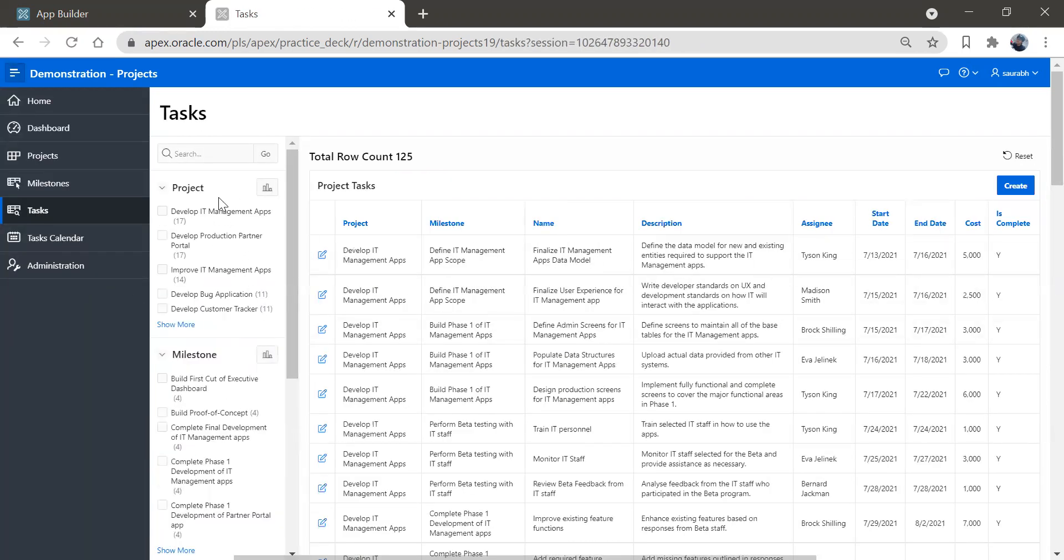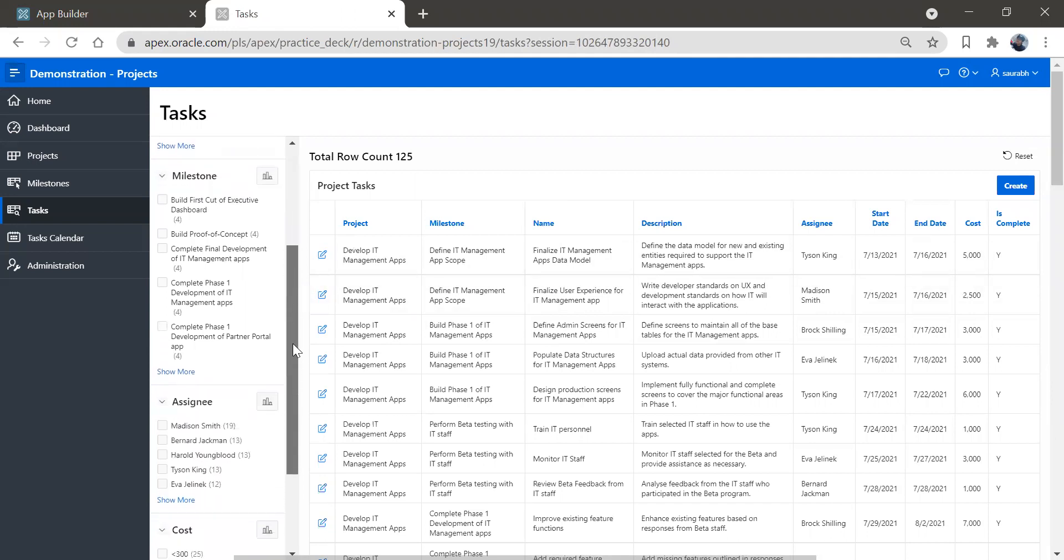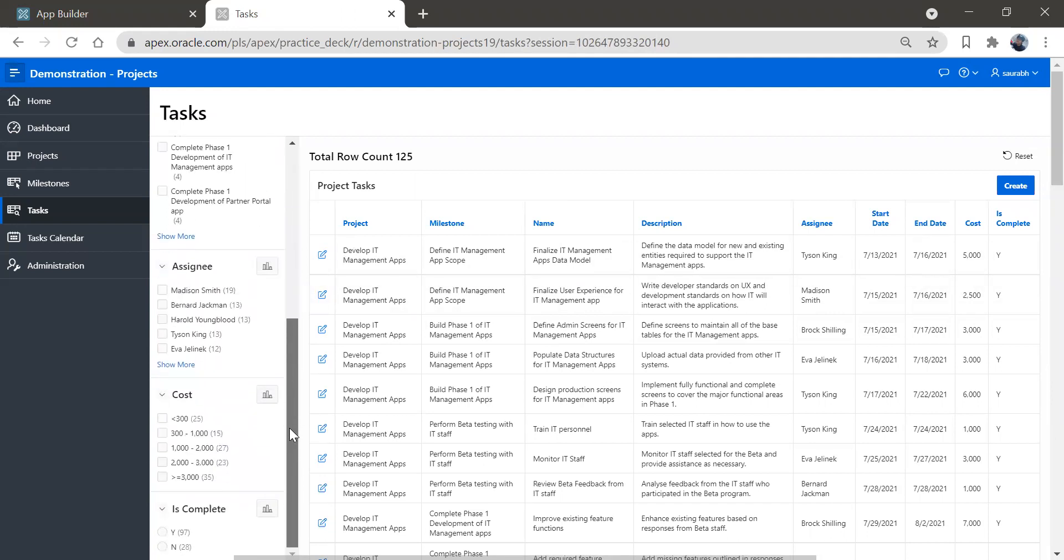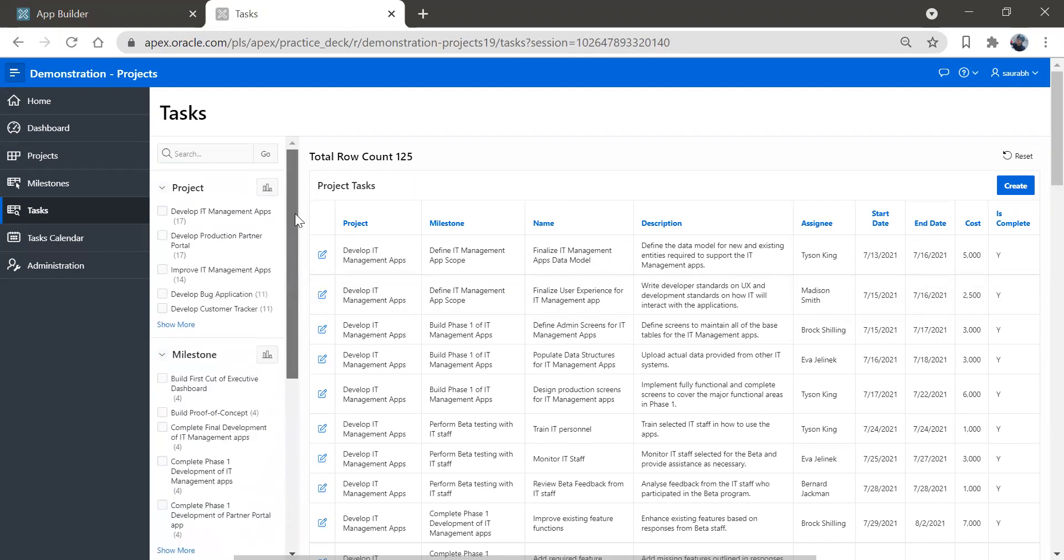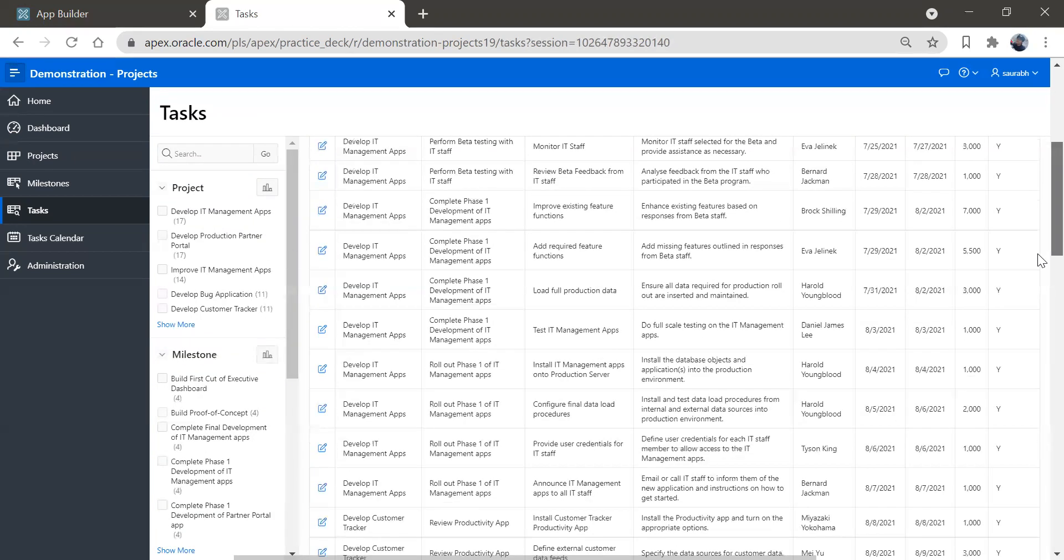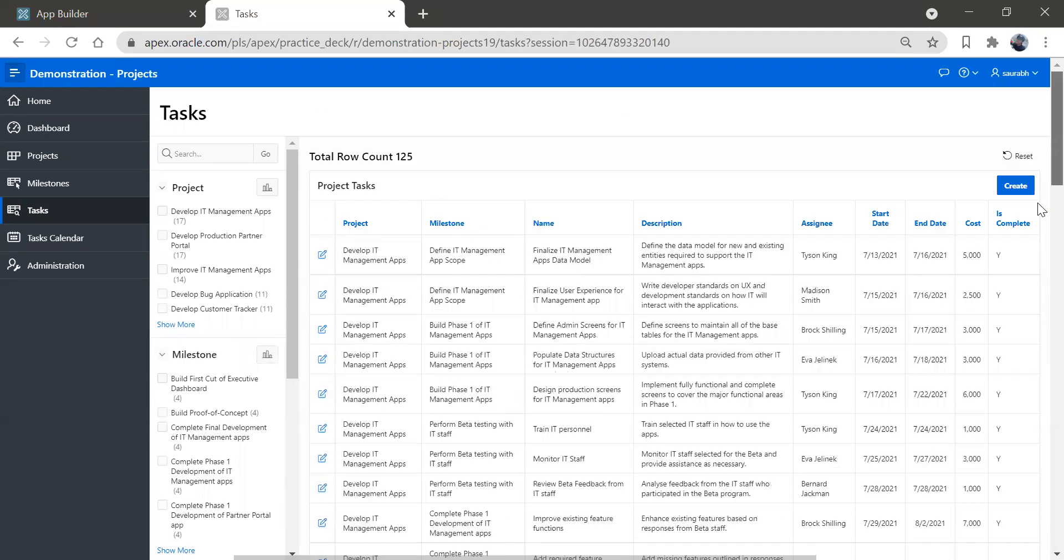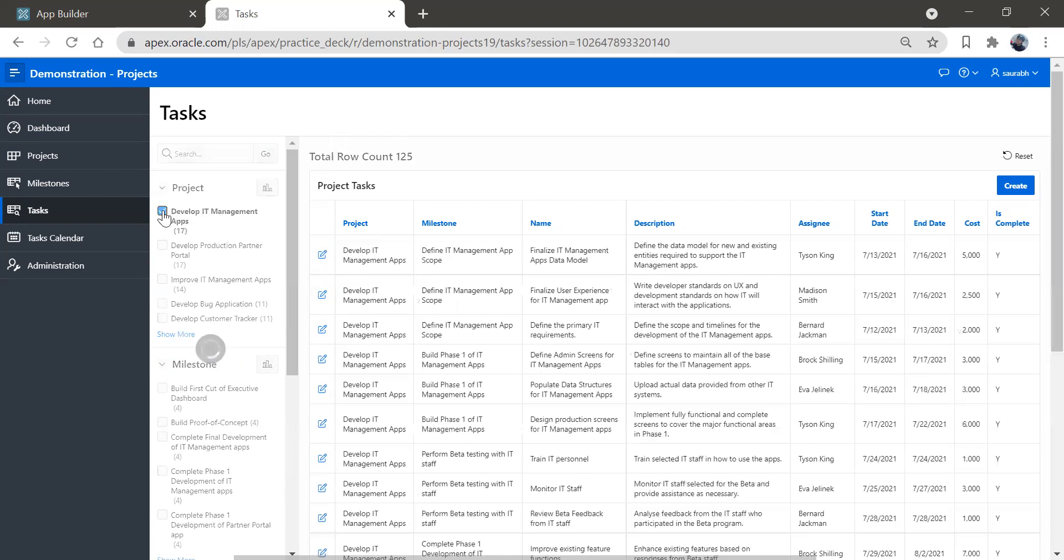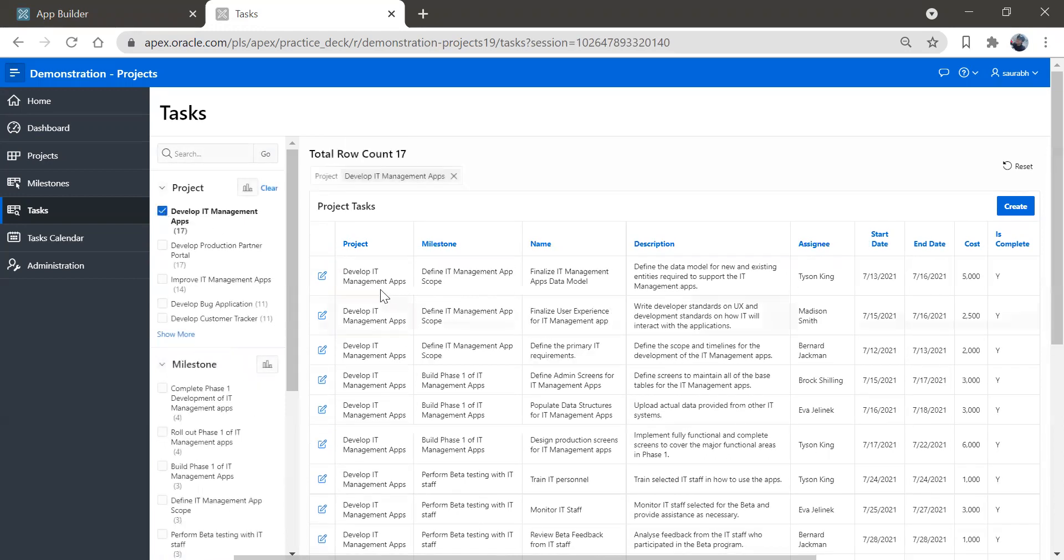So this is the facet search also got created here. We have this beautiful search field and the report. If I come down, you can see all this report information. So we can search from here. Let's say if I choose only IT management app, these IT management apps will get searched and you can see the tags over here.